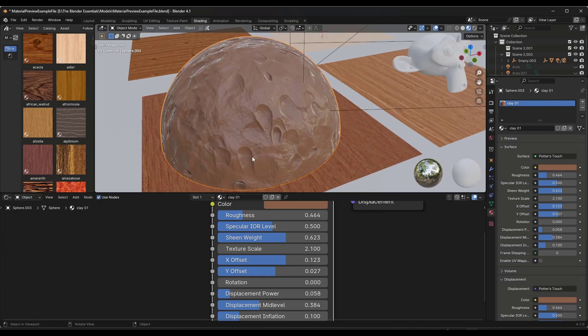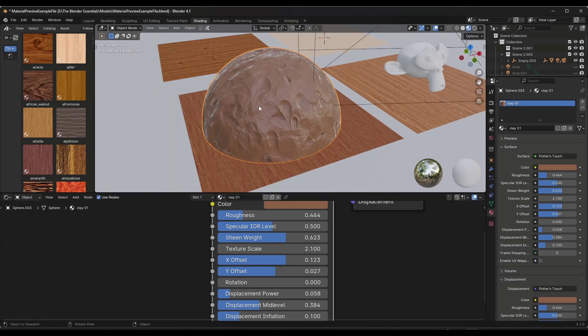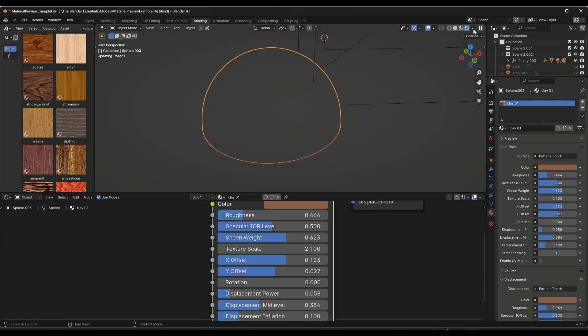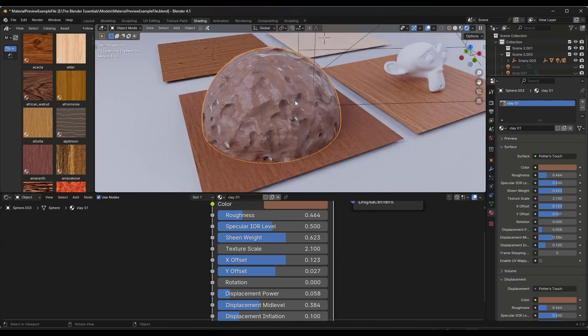Now one of the things I really like about this is the displacement. The displacement is going to be something that's only going to show up when you're rendering in Cycles, at least right now until Eevee gets displacement added, which I think might be in Blender 4.2 actually.